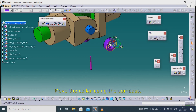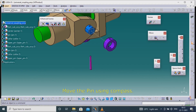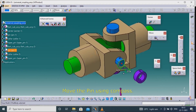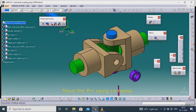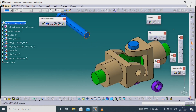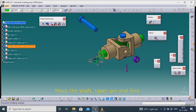Move the collar using the compass. Move the pin using the compass. Move the shaft, taper pin, and fork.